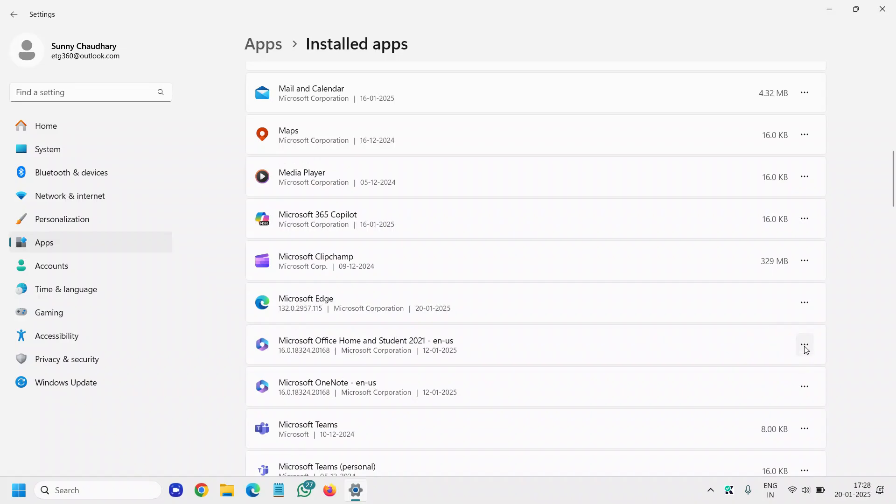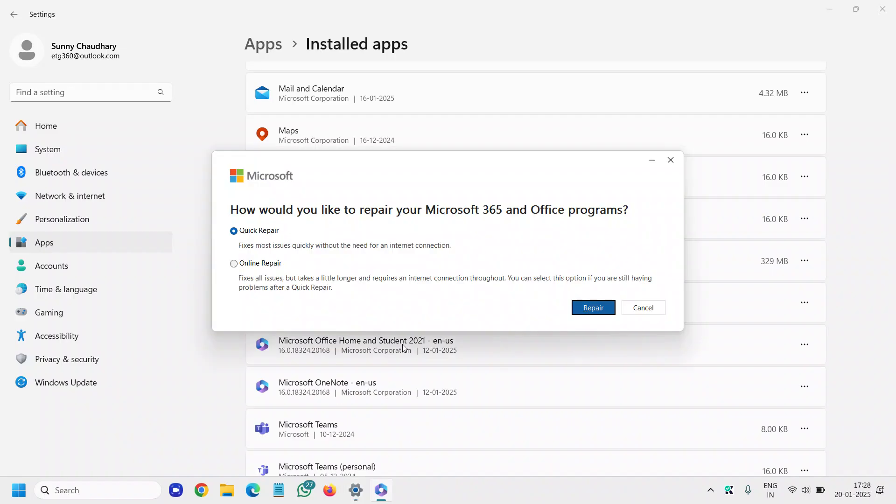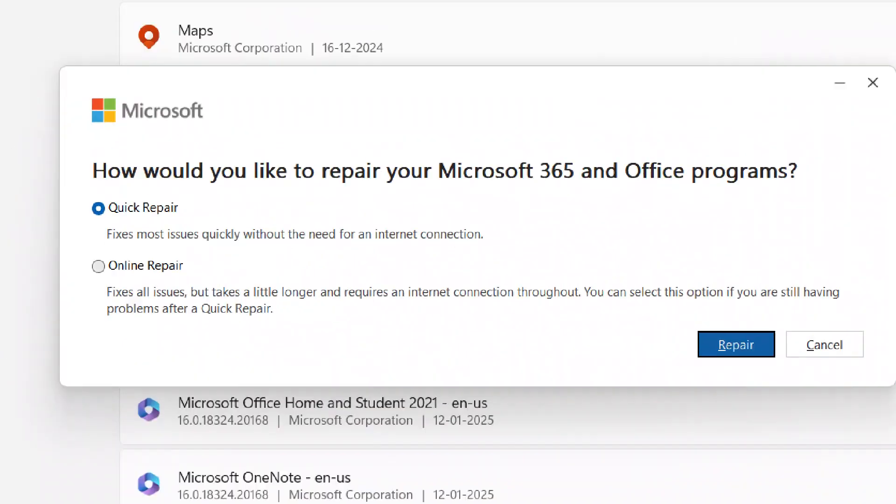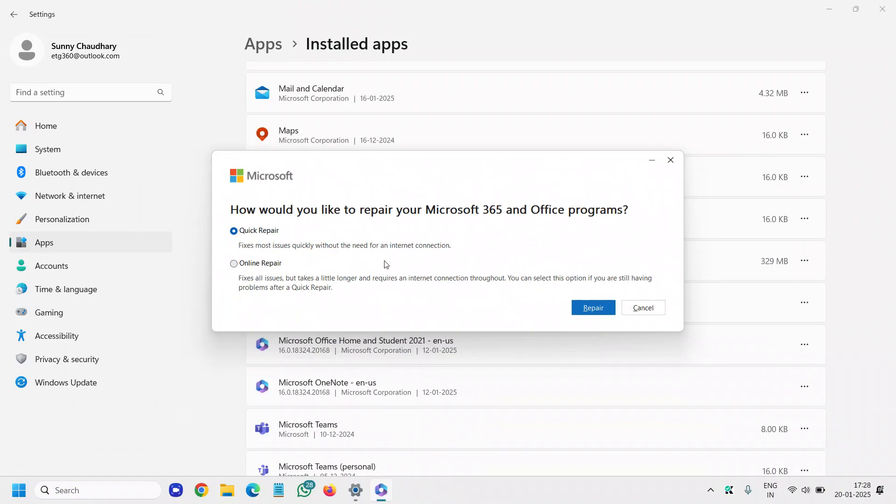We need to click on the three dots next to it and we will click on modify. It will ask you to say yes. Now, the moment you do that, you need to make sure you do the quick repair first.